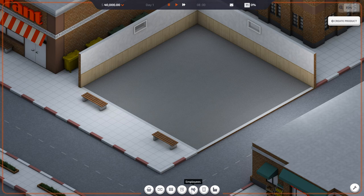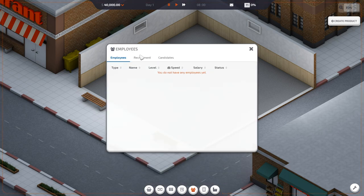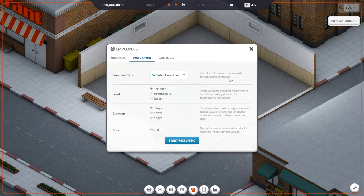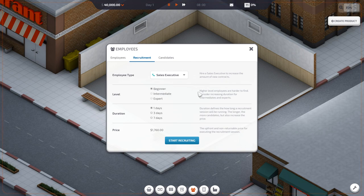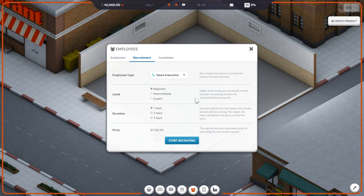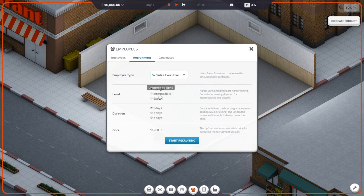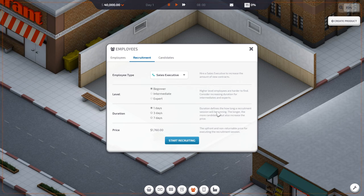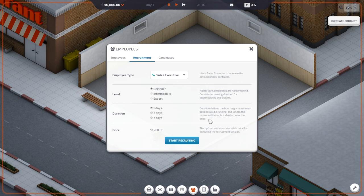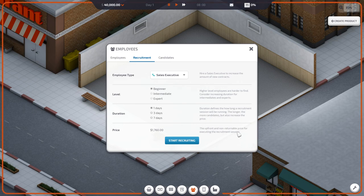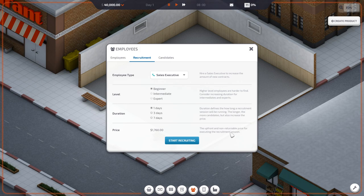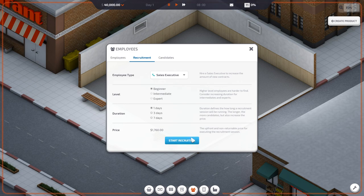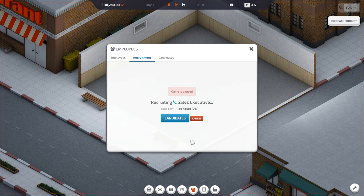Next we need to hire a sales exec. Recruitment, sales executive. Hire a sales executive to increase the amount of new contracts. Beginner. Higher level employees are harder to find. Duration defines how long a recruitment session will be running. The longer, the more candidates, but also increases the price. Start recruiting.